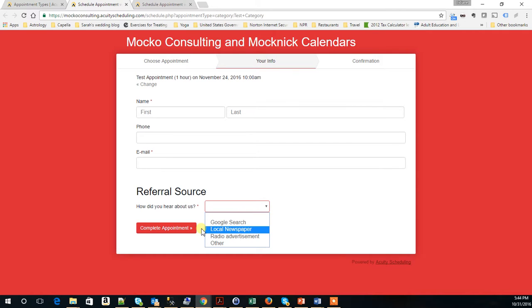Now you might be asking, okay, how does this information go into Infusionsoft? And there's a way to do that. And that is a configuration that we do on our site. So once you configure an additional intake form, just contact us.